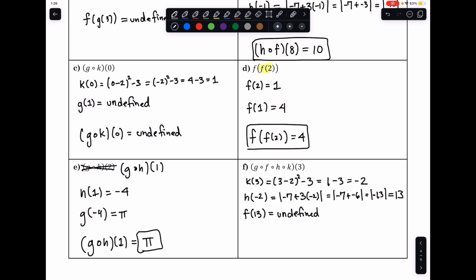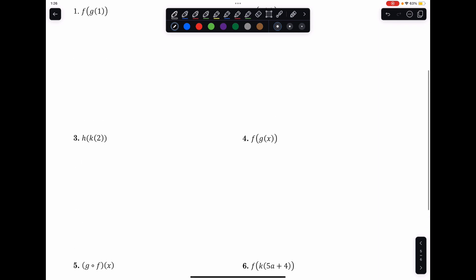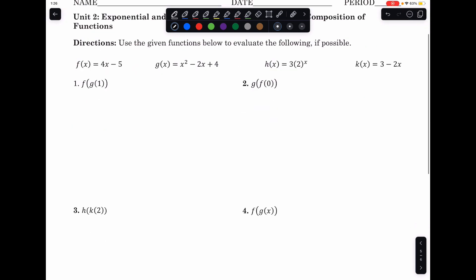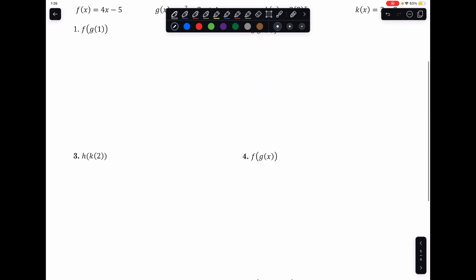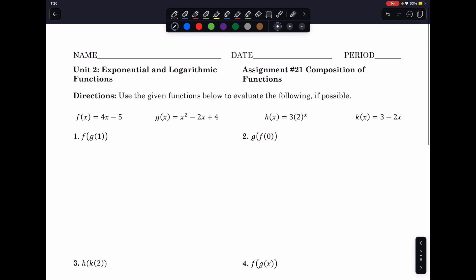That concludes our examples for this lesson. On Monday, you'll have an activity and then Assignment number 21, Composition of Functions, during class. If you have any questions, please do not hesitate to email me. I hope you have a great day.